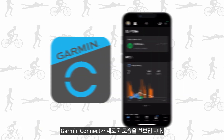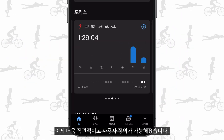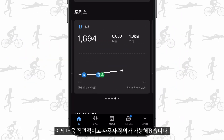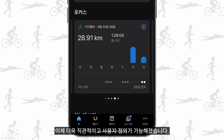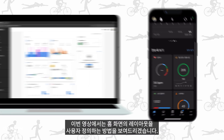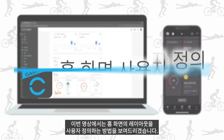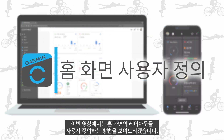Garmin Connect gets a new look. Now it is more intuitive and can be customized. In this video, we will show you how to customize the layout of your home screen.